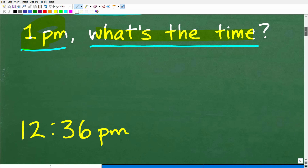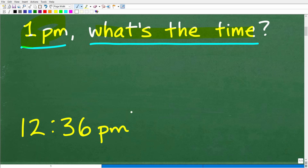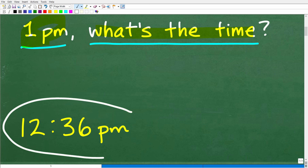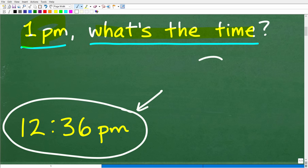The correct answer is 12:36 p.m. If you got this right, that is fantastic — a nice little happy face, A+, 100%, and multiple stars.